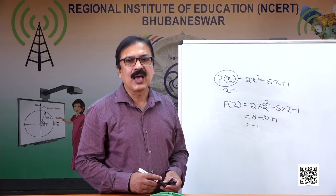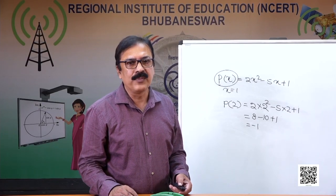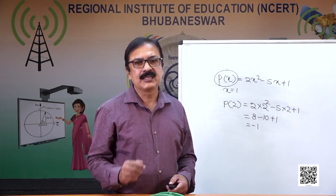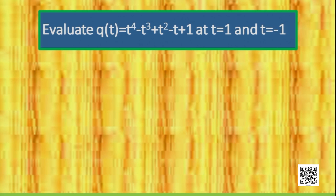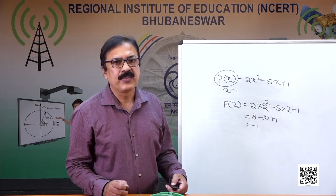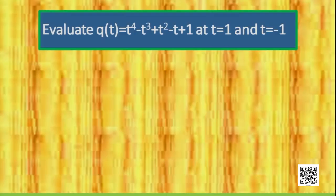Now, let's evaluate a polynomial at two different points for different values of t. Note that we not only use P(x) — we can also use other letters to represent a polynomial. Here it is written as Q(t) = t⁴ − t³ + t² − t + 1, which is a polynomial in t.